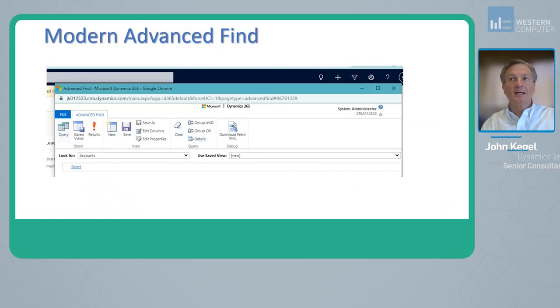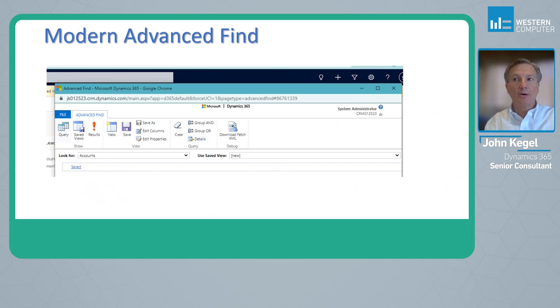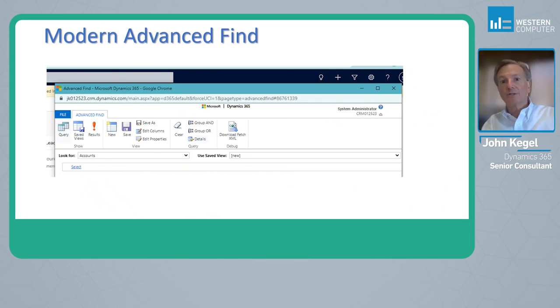Modern Advanced Find. We'll take a look at a couple of slides here from the PowerPoint perspective before we go into my trial environment.